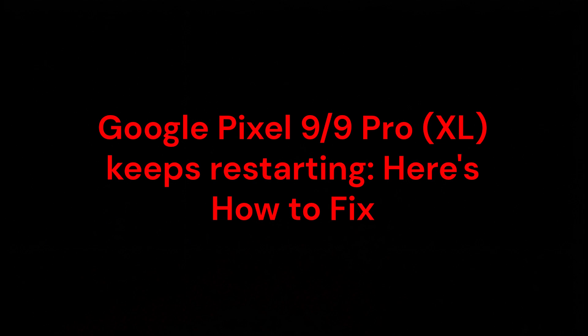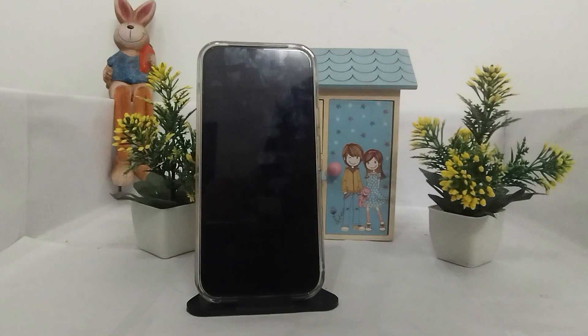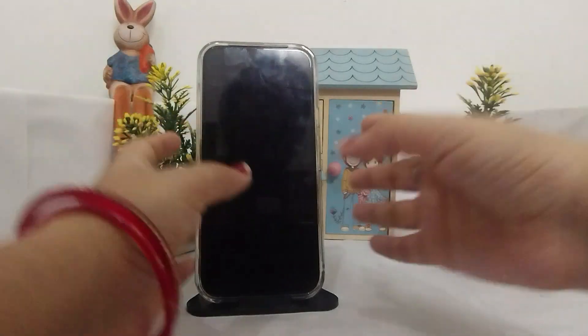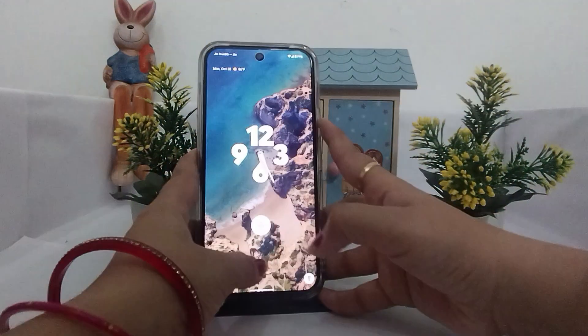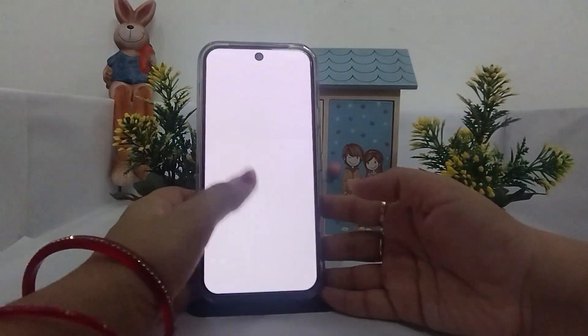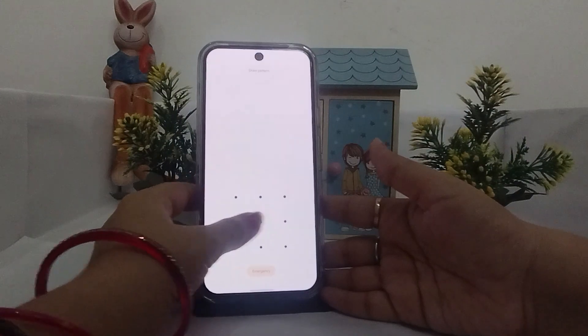Hey guys, welcome back to our channel. Hope you are doing well. In this video, you are going to learn about the Google Pixel 9 or Google Pixel 9 Pro keeps restarting issue and how to fix it. I'm going to tell you some troubleshooting steps that you can take. First, check your software update — whether your software is updated or not.